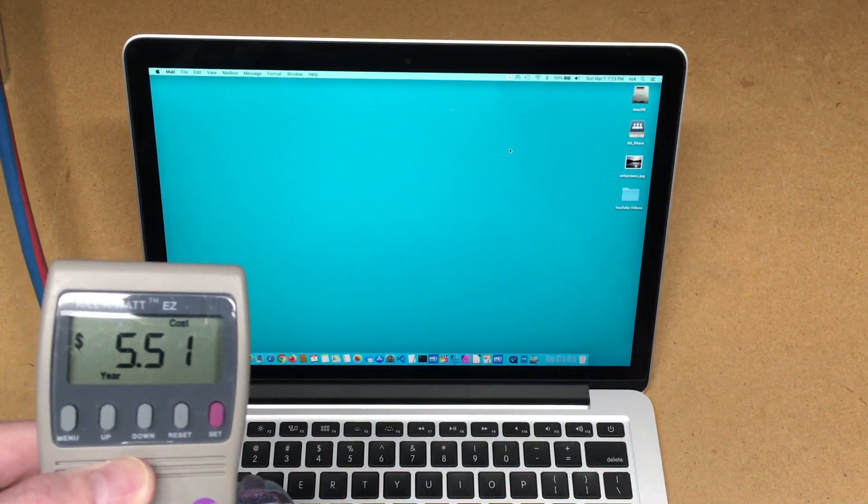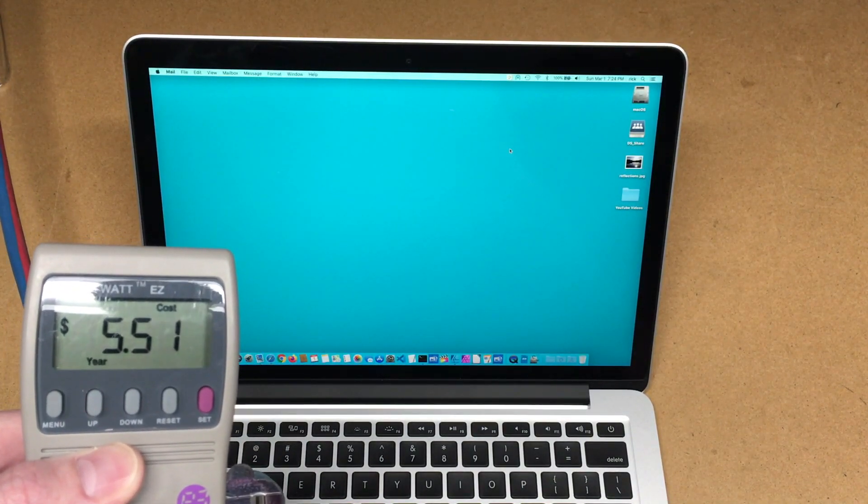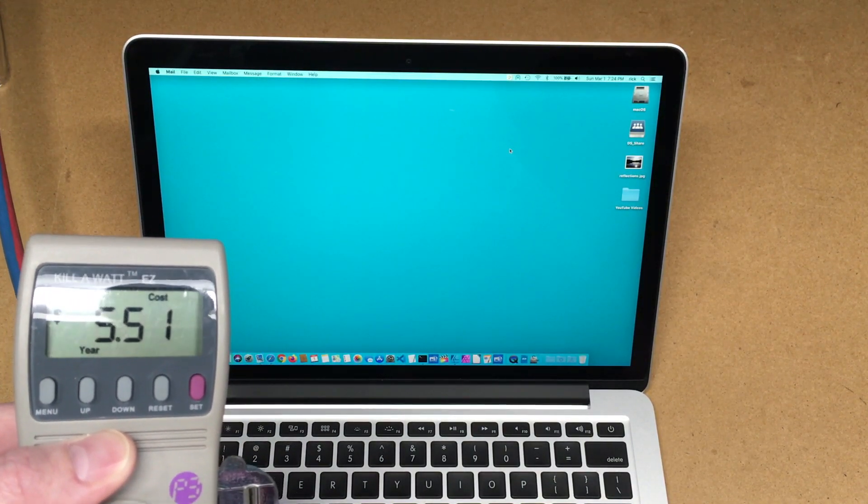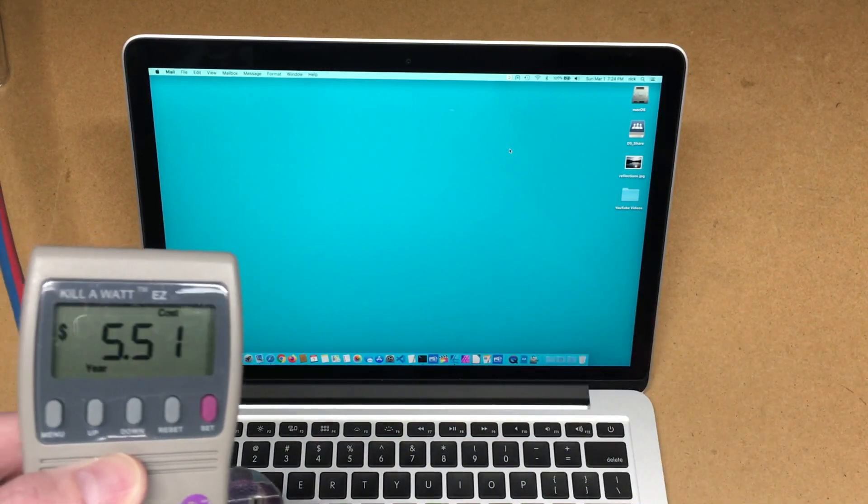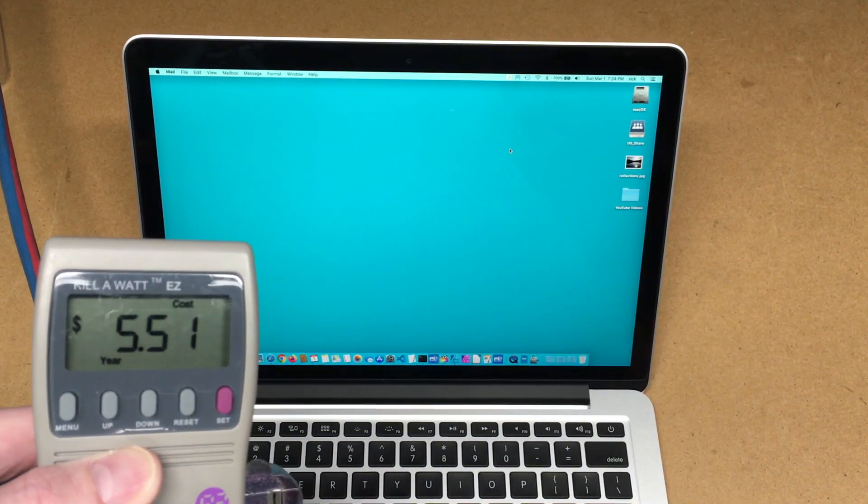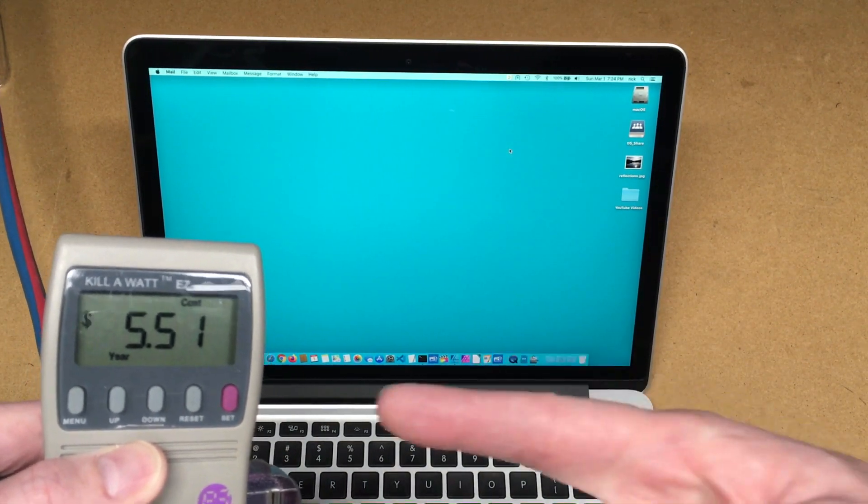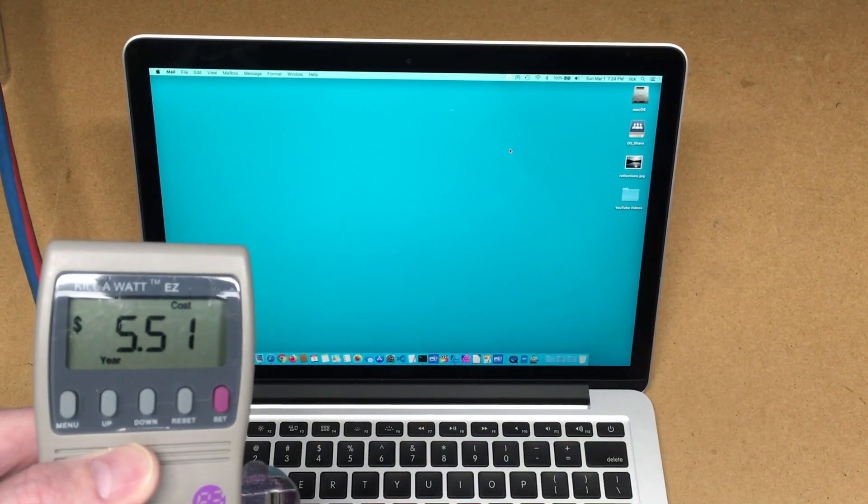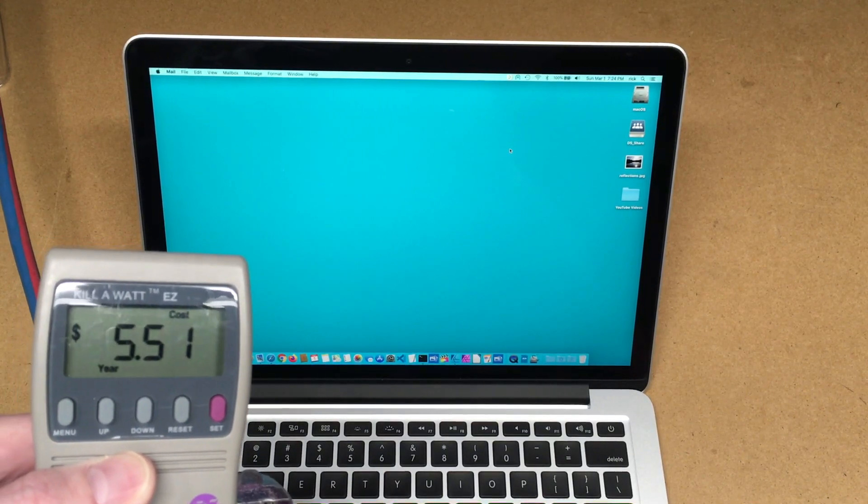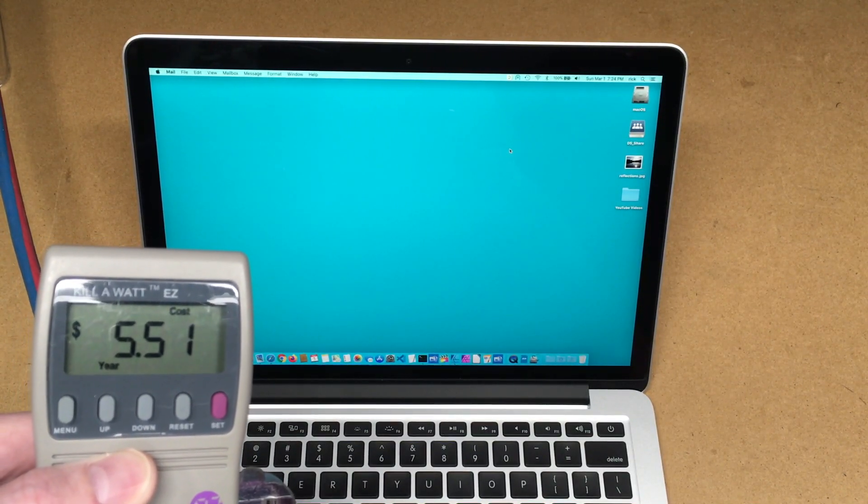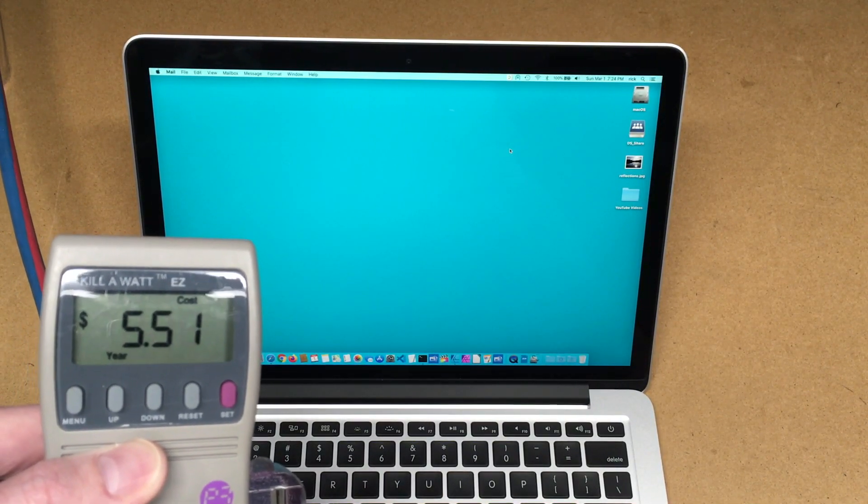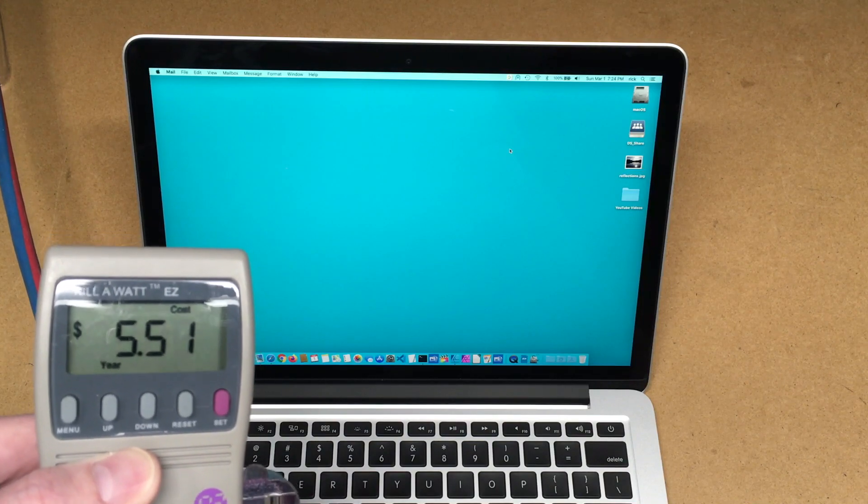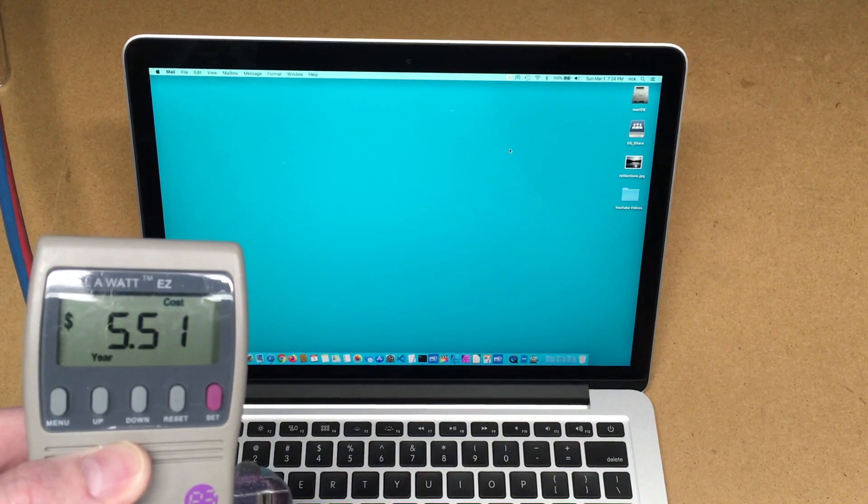So this is just kind of money you are potentially losing by having it plugged in all the time. So not a tremendous amount of money, but you would see if you had a lab full of these that could add up. I mean you're talking five dollars and fifty-one cents. You know, if you had a lab of a hundred computers, that's five hundred dollars a year. So you would potentially want to shut these down every day.